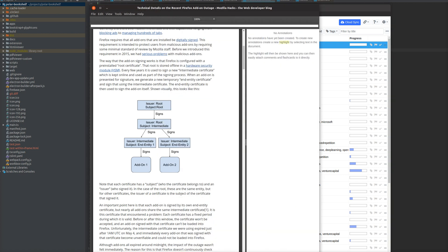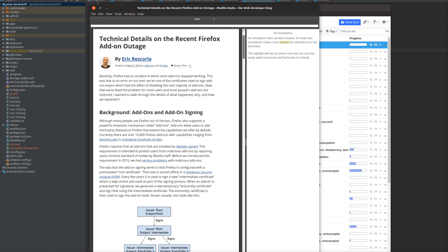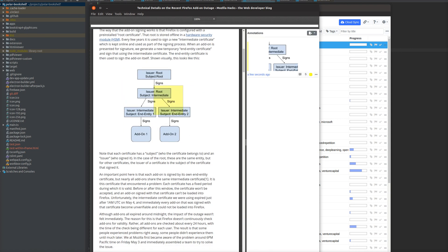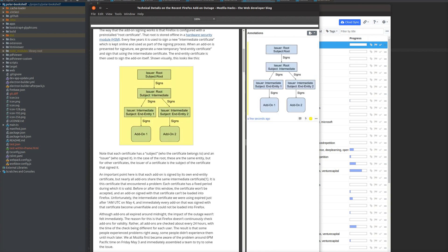The biggest feature by far is support for area highlights. So when you're working with a document, sometimes there are figures in the document, and now you can create an area highlight around the figure. Then you can adjust the area highlight, and in the sidebar, the actual annotation is presented with a thumbnail of the highlight.